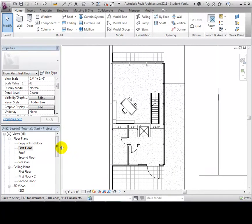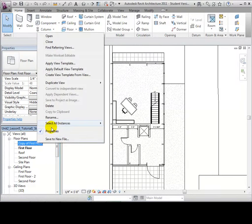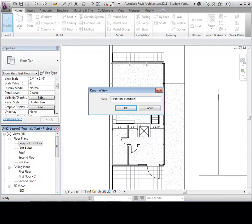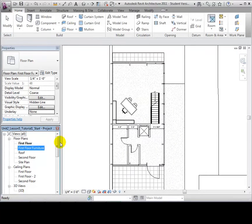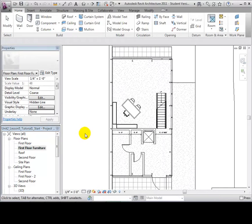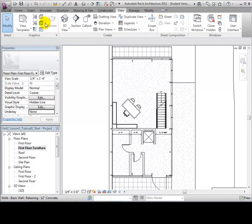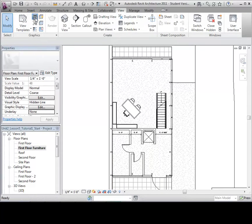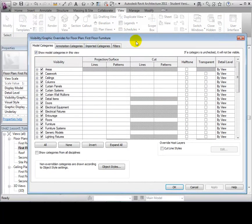Once a view has been created, we can select what and how things appear in a plan view. Let's rename one of our duplicate views First Floor Furniture. In the View tab, open the Visibility Graphics tool. In this menu, we can change how elements are displayed based on their category. We can hide elements, change the appearance of their lines, halftone them, or make them transparent.